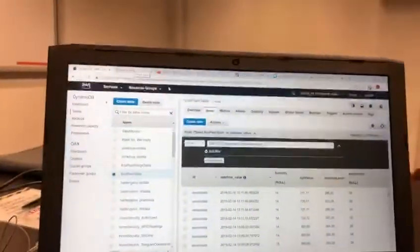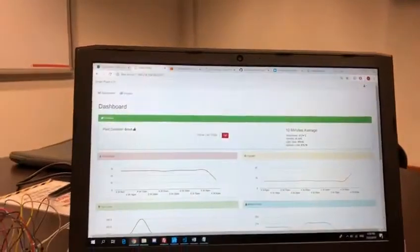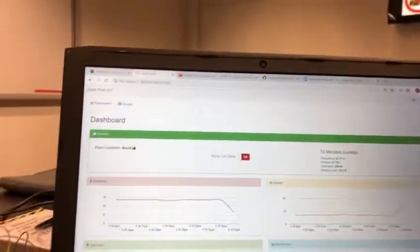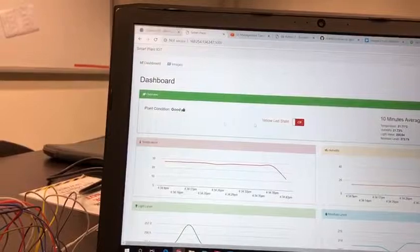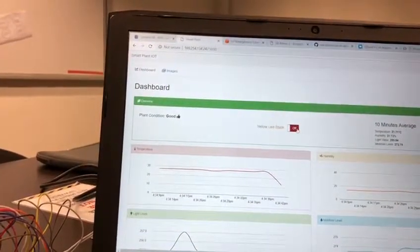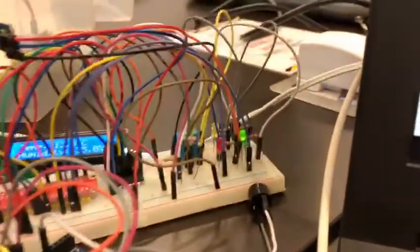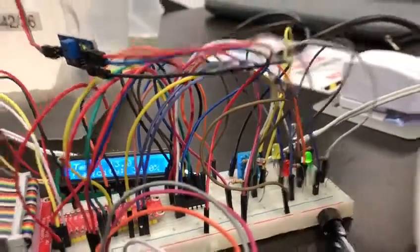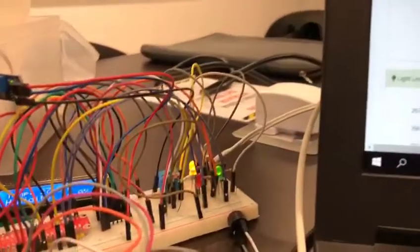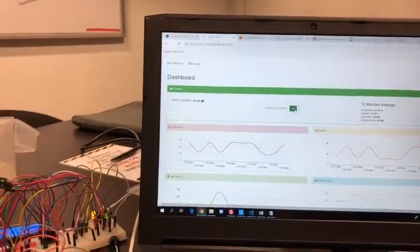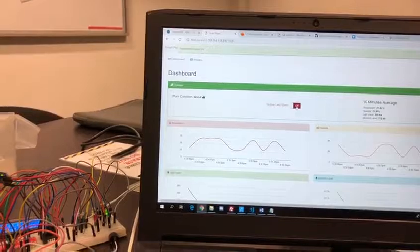Now let's move on to our dashboard. Inside our dashboard, we can see that currently our plant condition is good. There's also a toggle button for us to turn our yellow LED on and off. Currently, the yellow LED over there is off. When we click on 'on', you can see that the yellow LED is now turned on. Then when we click 'off', it will be turned off.